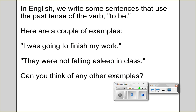In English, we write some sentences that use the past tense of the verb 'to be.' Here are a couple of examples: 'I was going to finish my work.' 'They were not falling asleep in class.' Can you think of any other examples? After I finish speaking, put the video on pause so that you can write down at least a couple of examples of English sentences that use the past tense of the verb 'to be.'